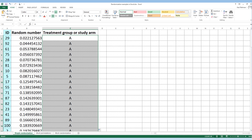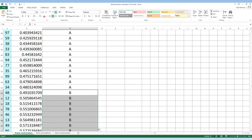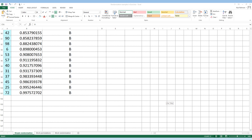We can put treatment Group A for the first 50 sorted study IDs. All these study participants up to the 50th position will be assigned to treatment Group A. For the remaining participants, we will put treatment Group B. You can see that we have 100 participants — it shows 101 because the first row is the variable/header row — so the remaining 50 participants have been allocated to treatment Group B.